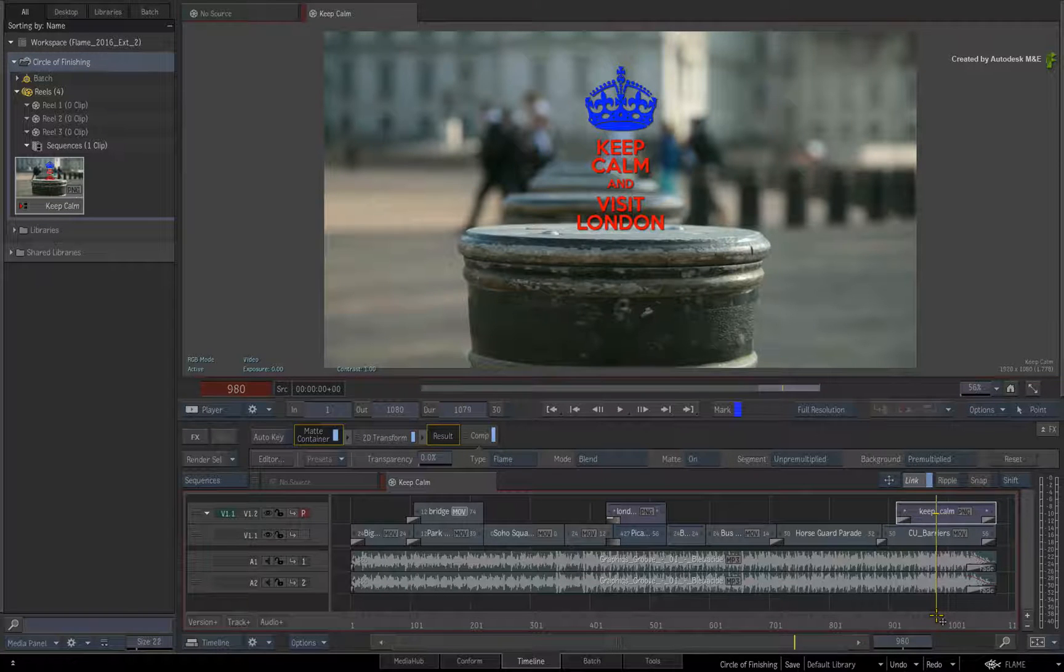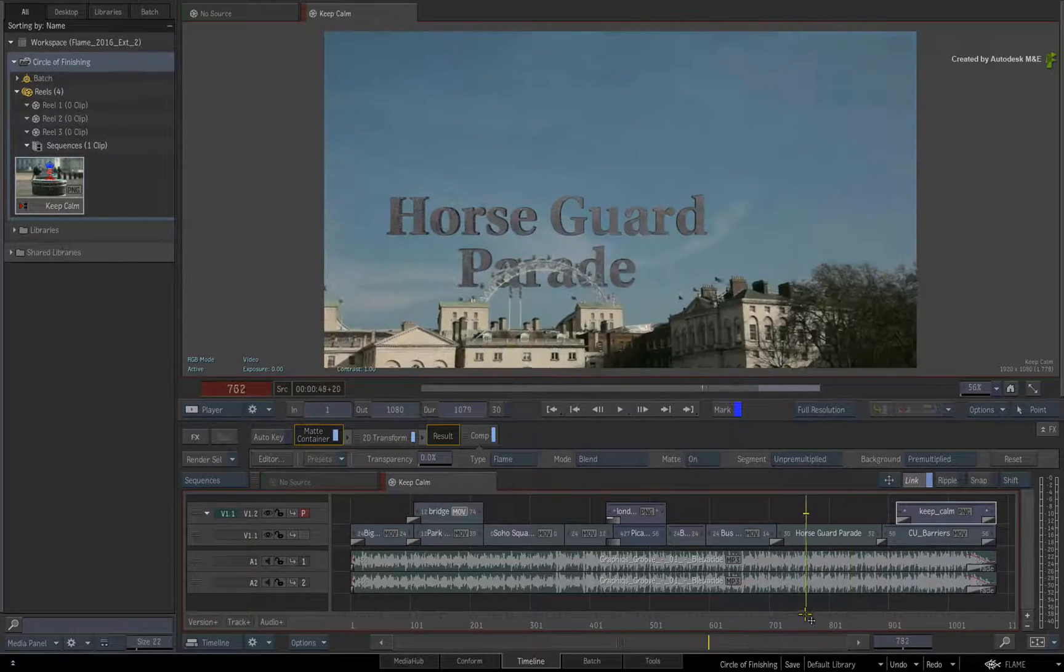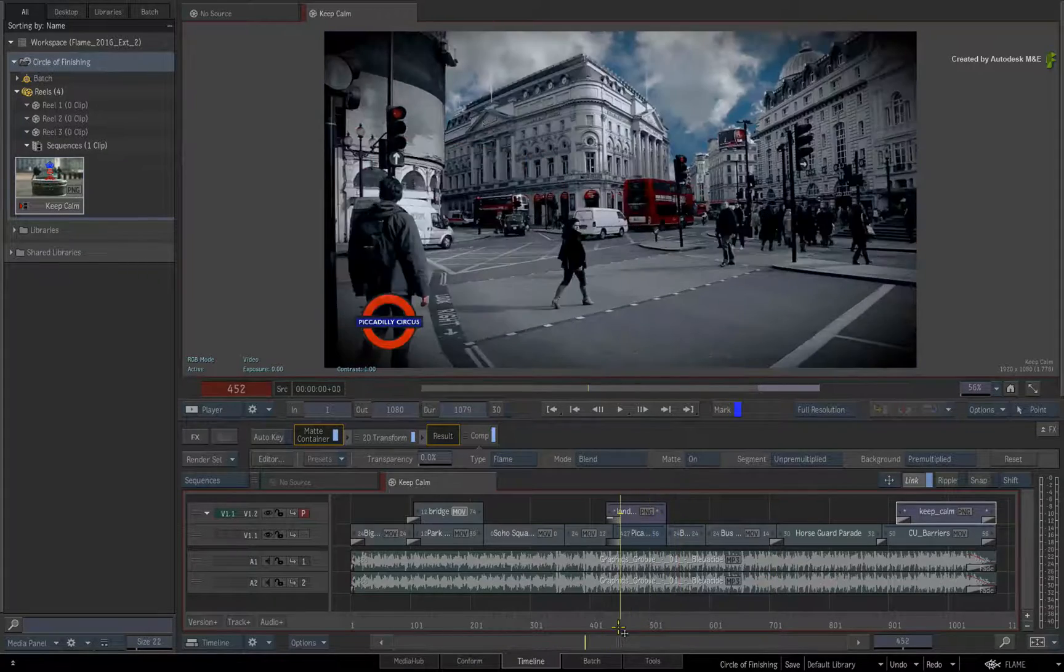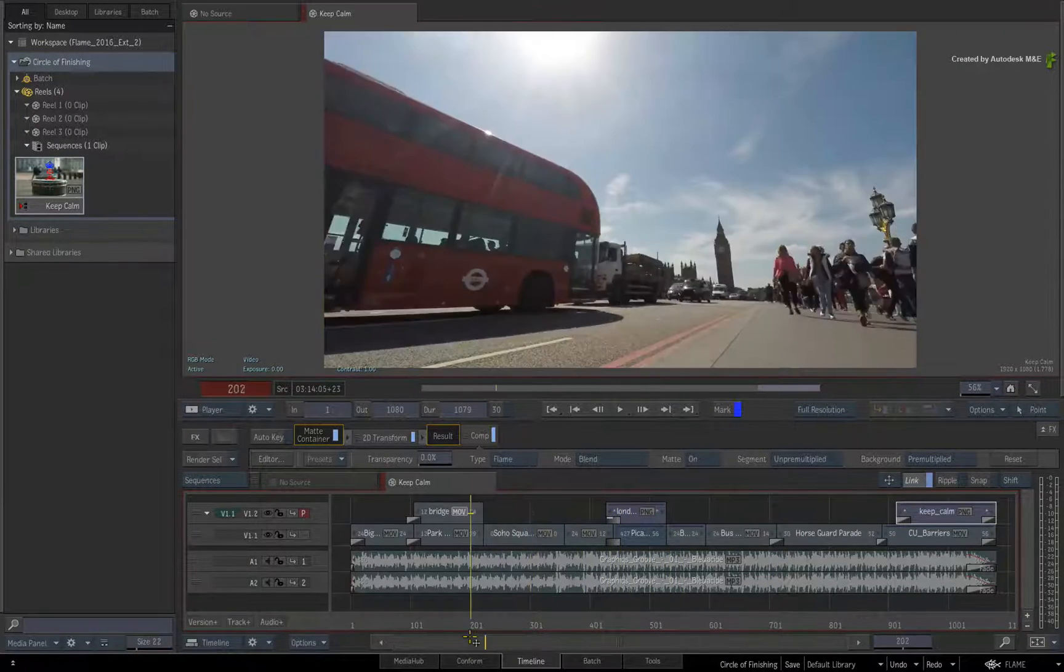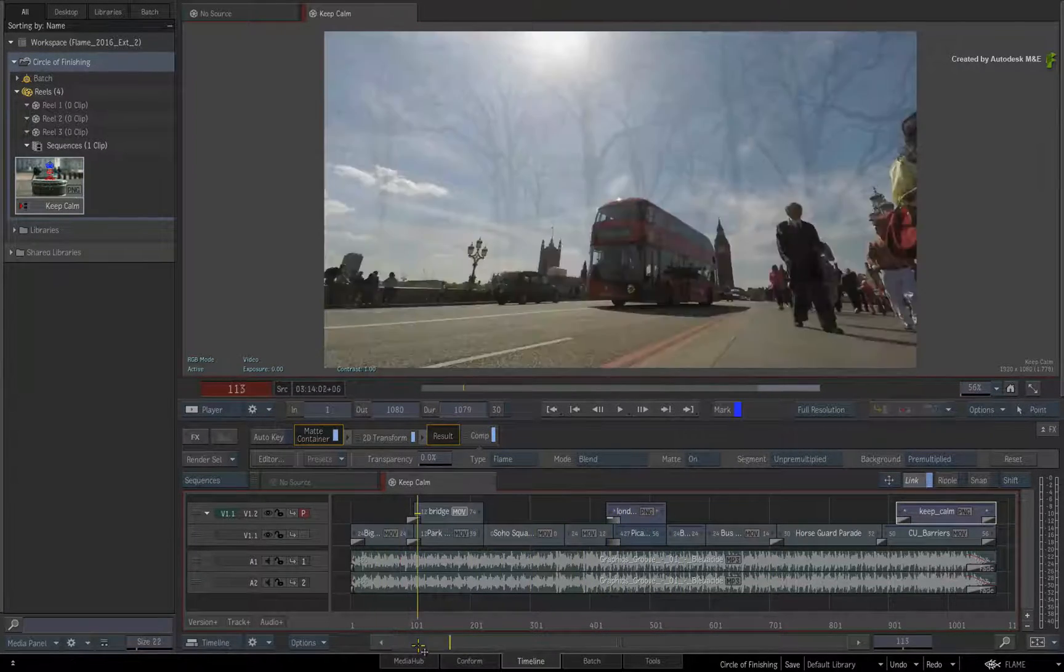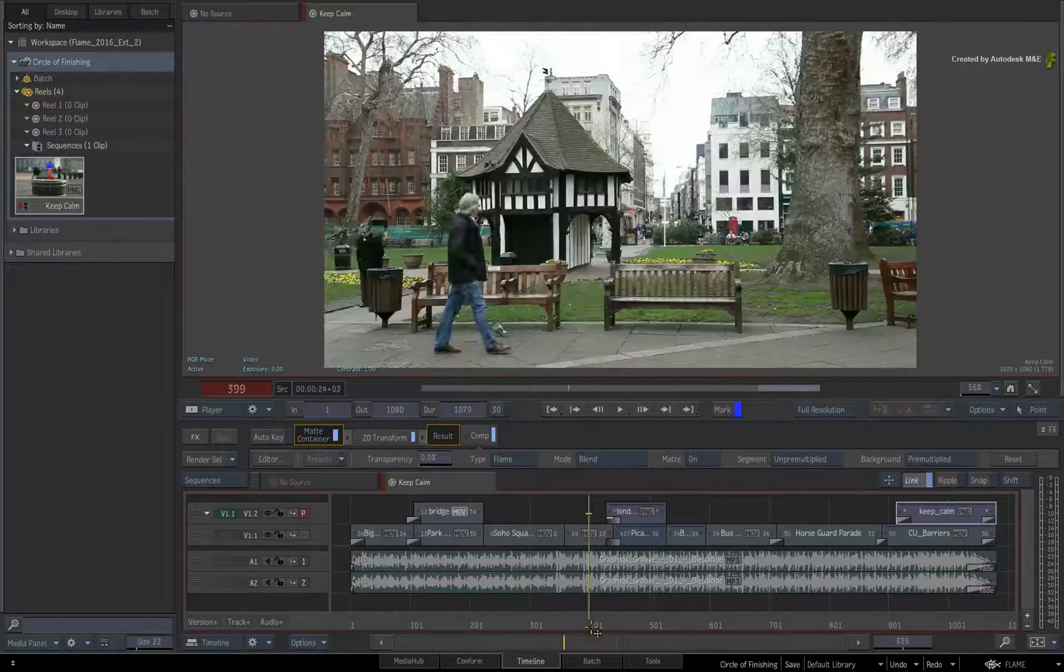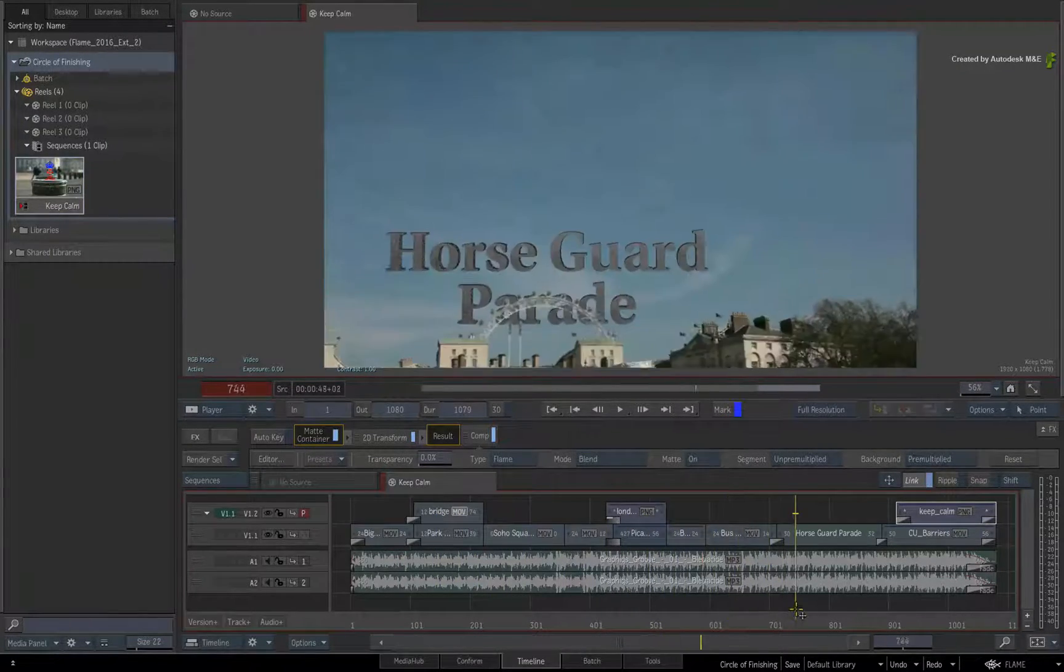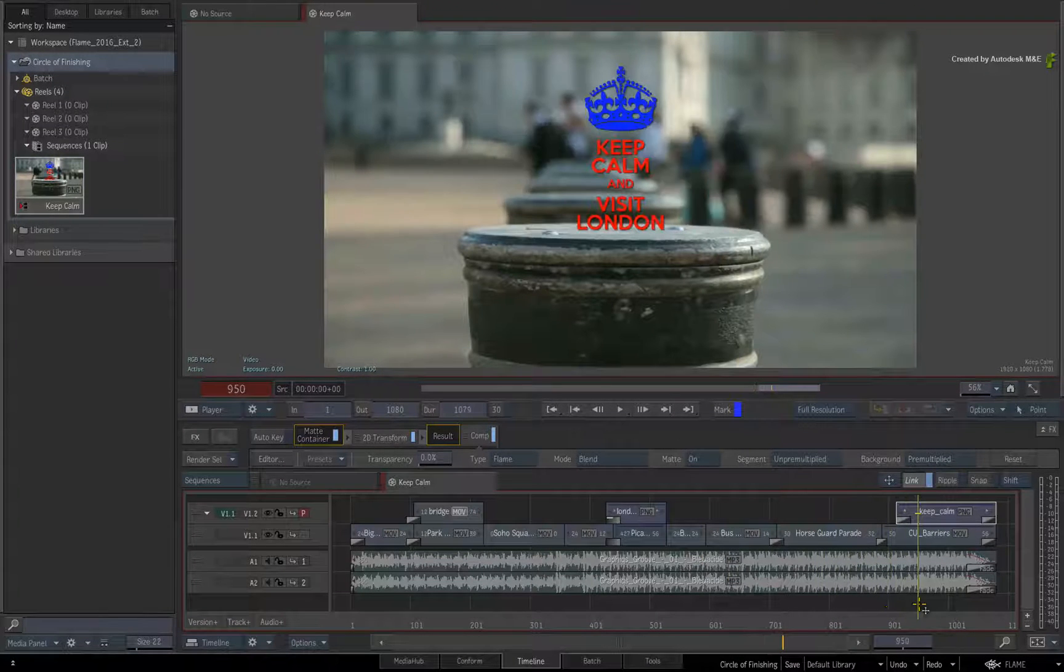The previous videos covered story-centric and desktop-centric workflows. We either use Batch or BatchFX in the sequence to complete the work. However, there are no actual barriers preventing you from using the Timeline, BatchFX and Batch all together in a single comprehensive workflow.